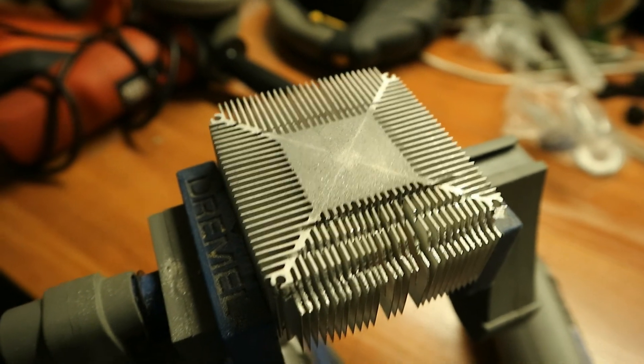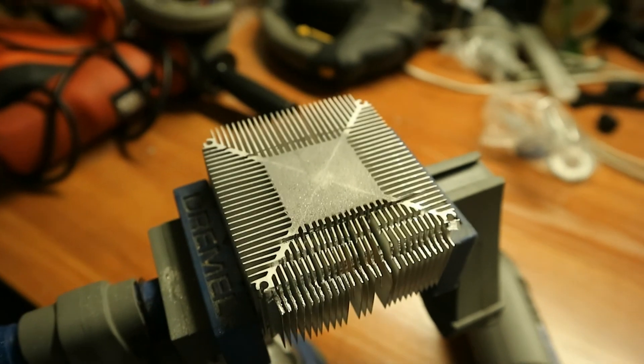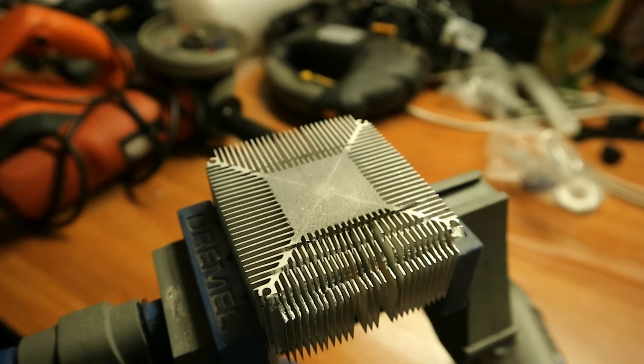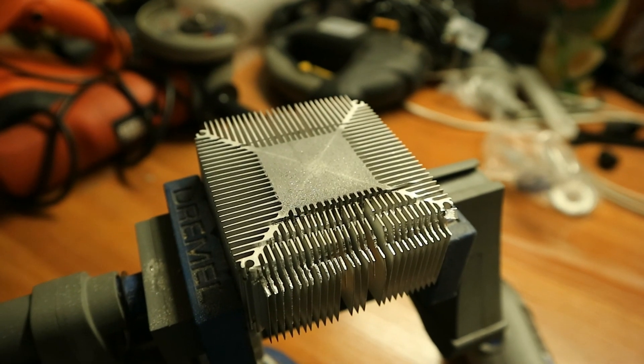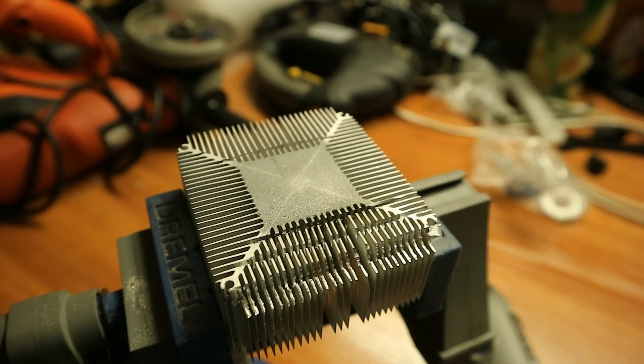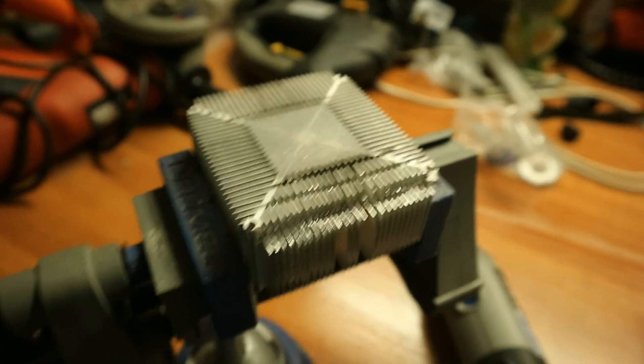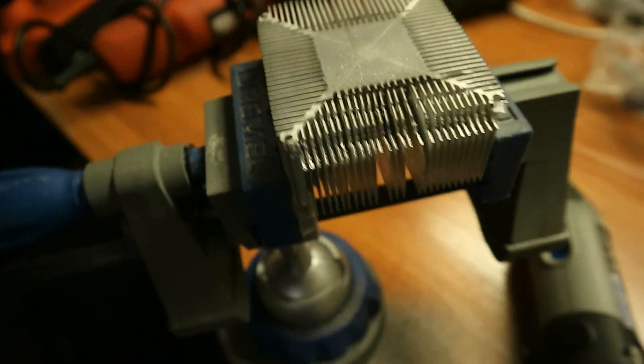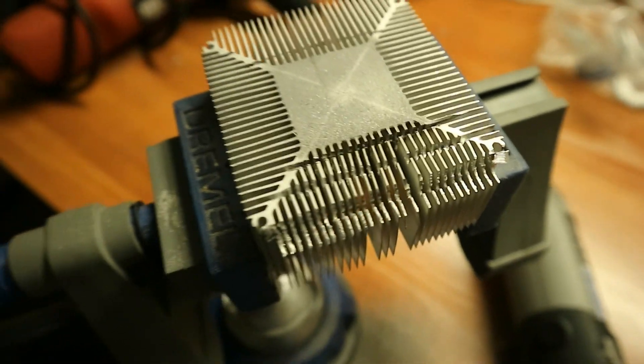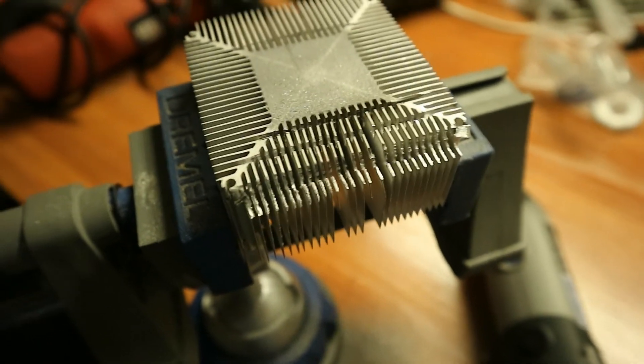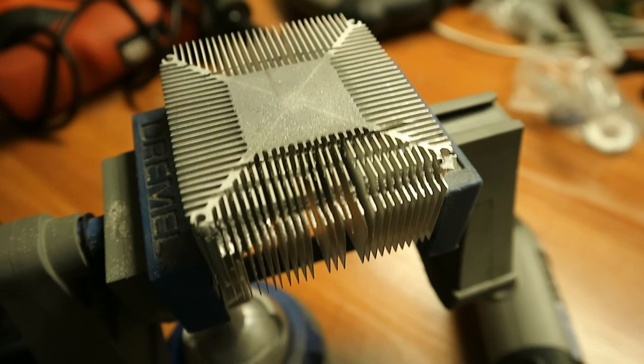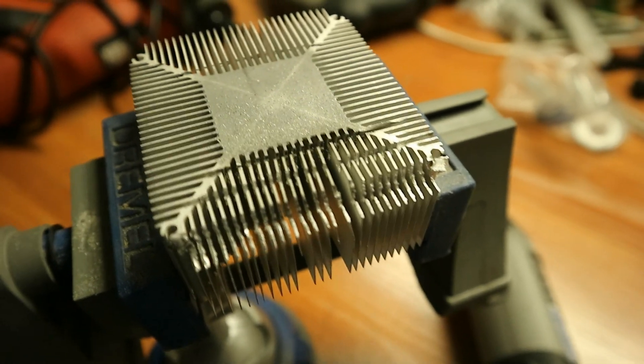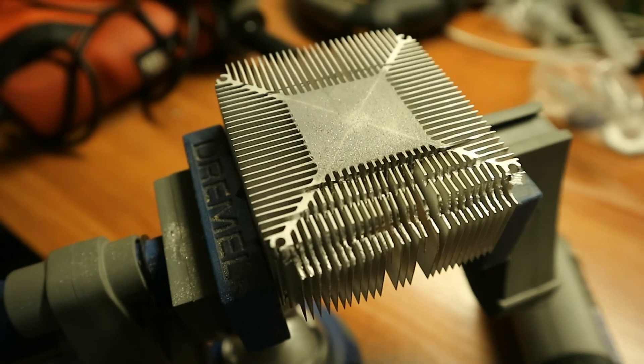As you can see, the Dremel is bending the fins on the heatsink, and also it makes a lot of dust. I mean, aluminum dust is pretty much all over the place, and the cut is much slower than I expected because of the fins moving around. And I don't think I have a way to mount them somehow or just to make them stay in place. So the cut is definitely possible, and at some point I will be done with it, but it will take much longer than I expected.